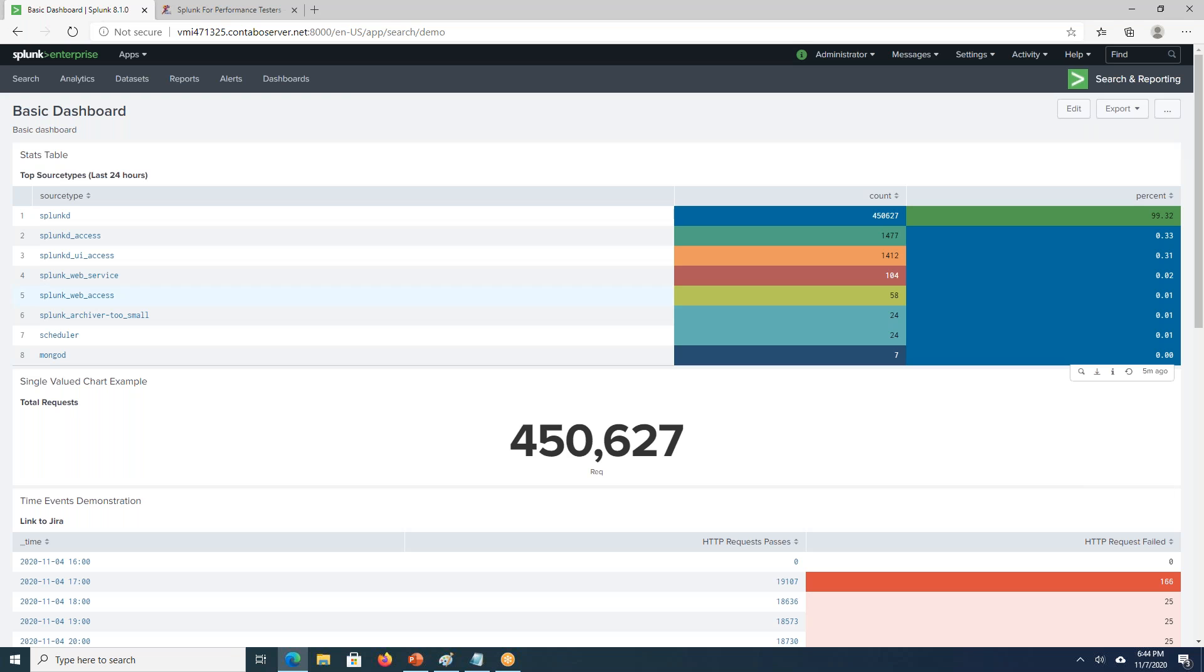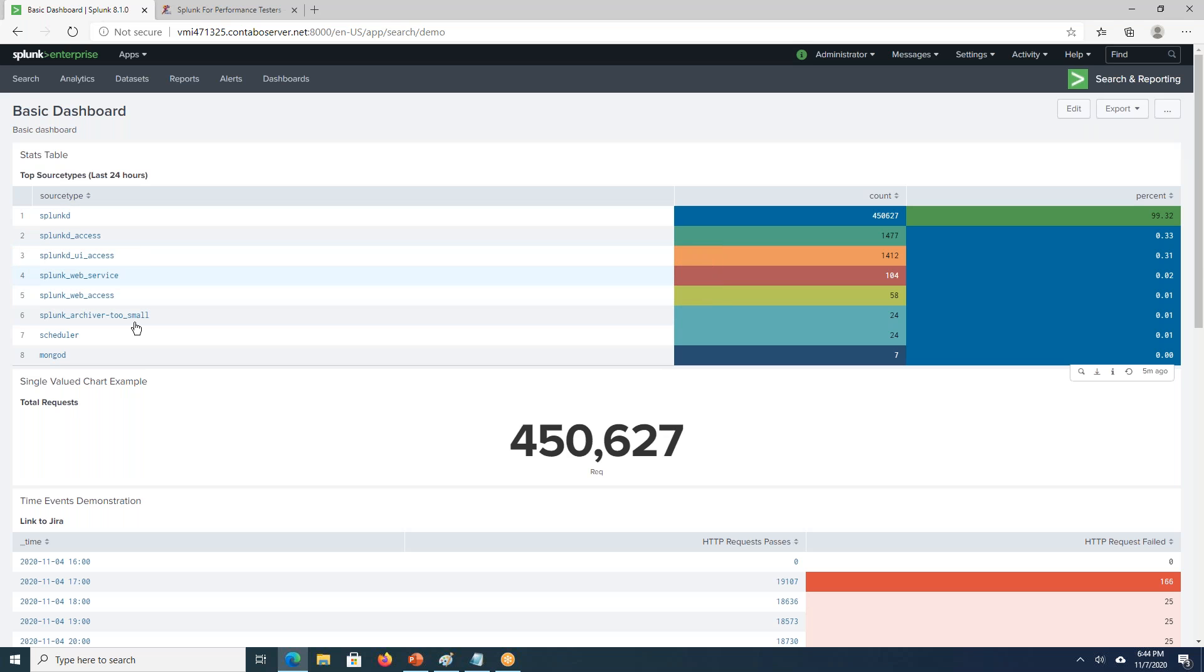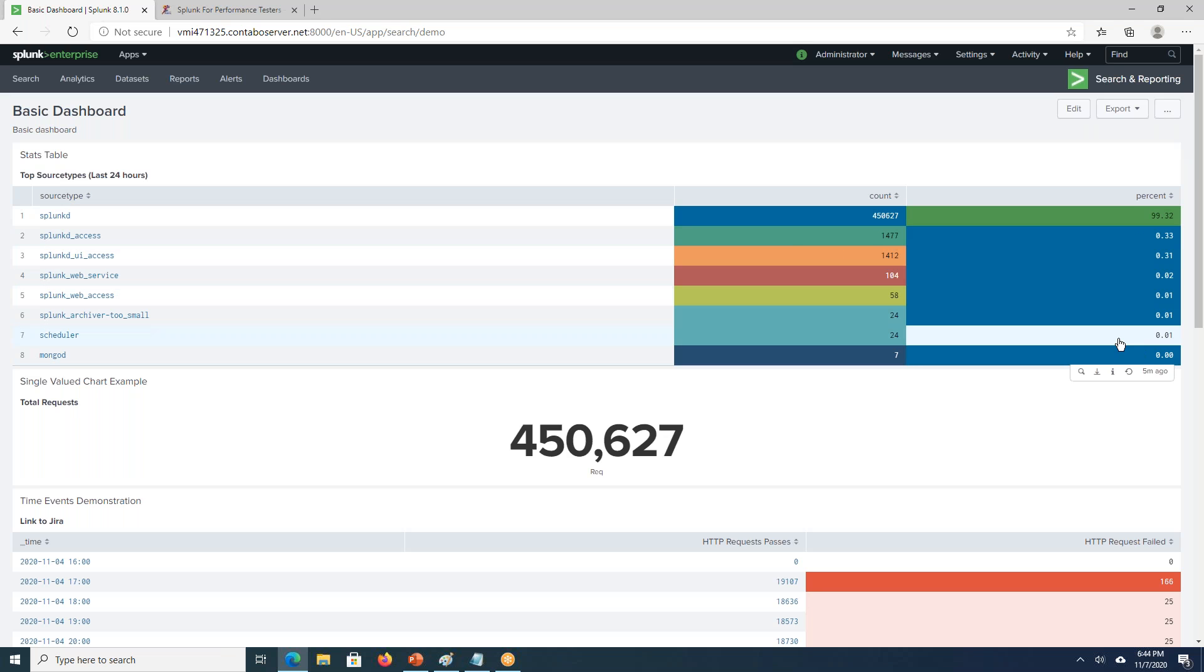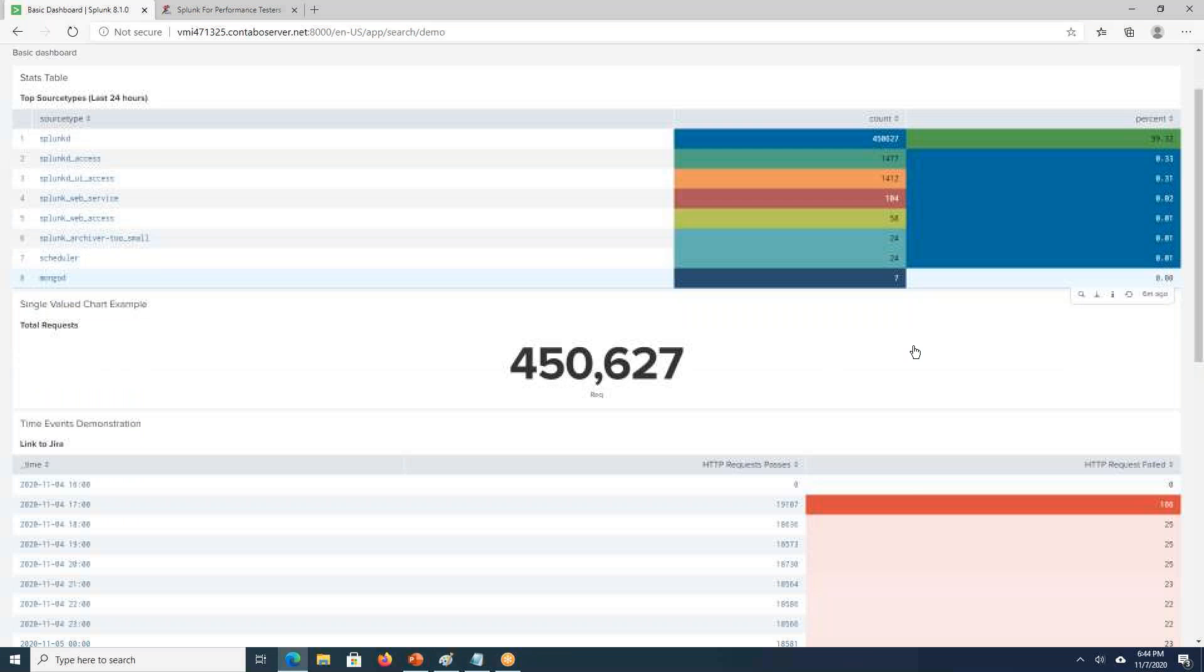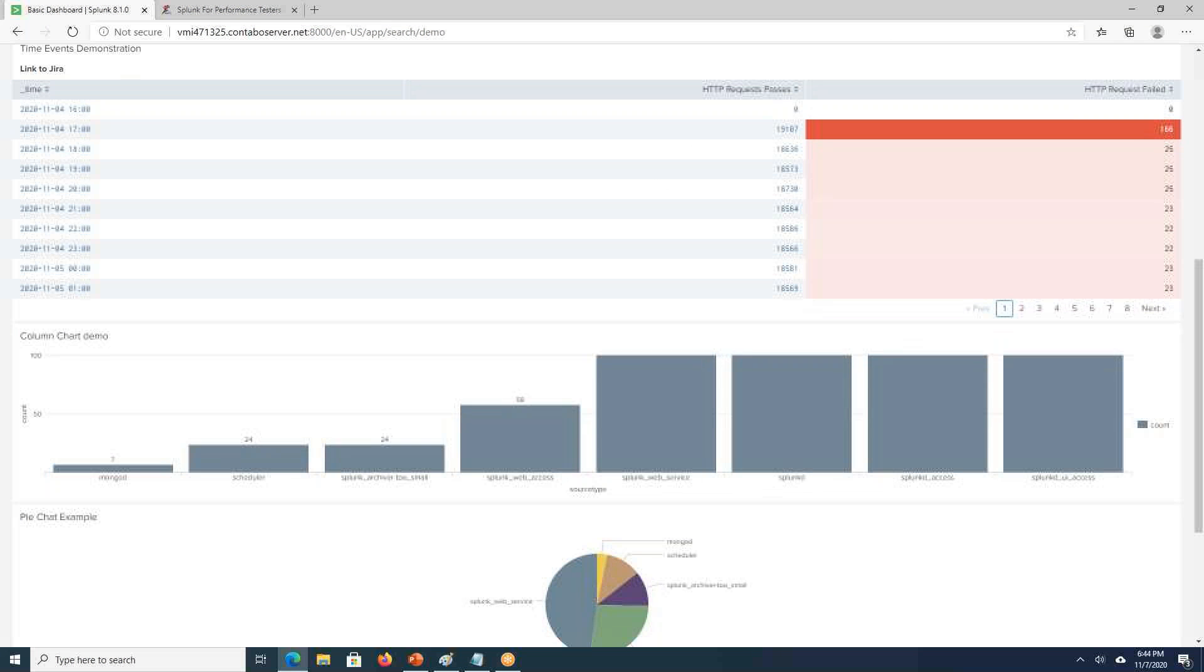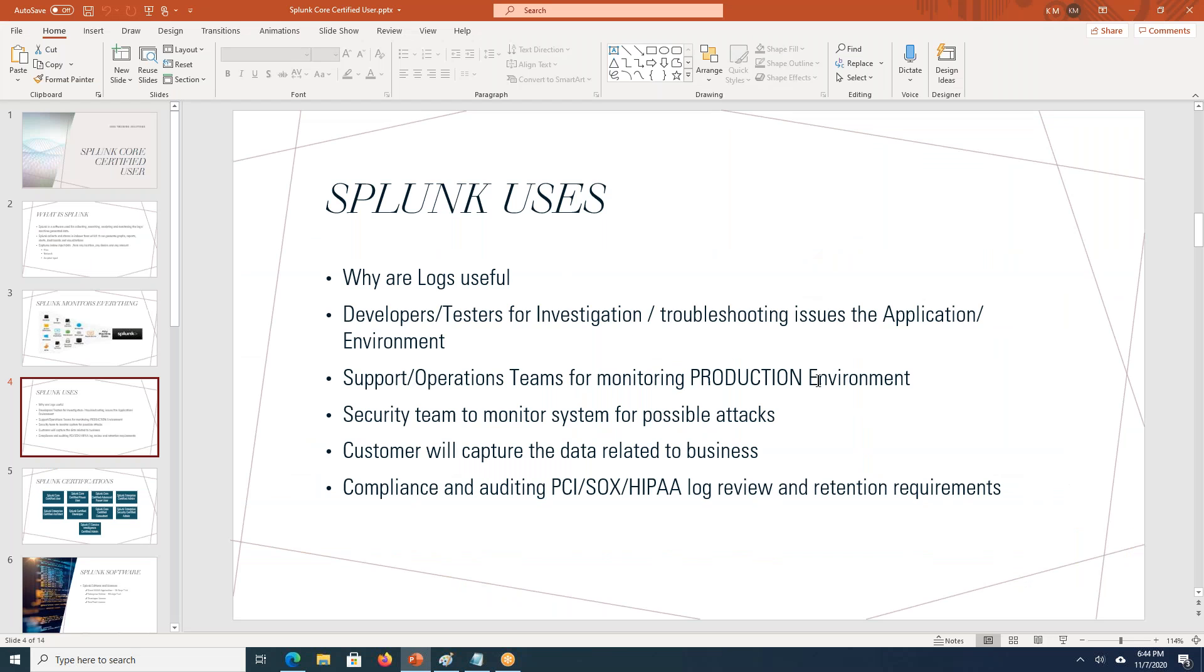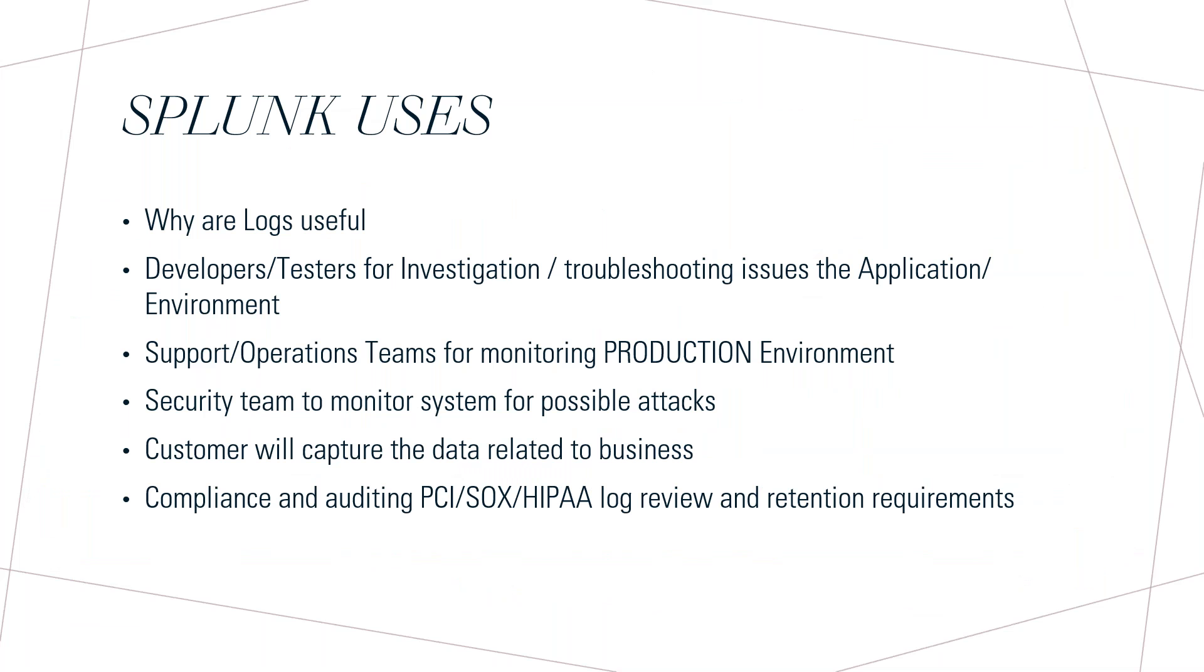How many requests are processed for last one hour can also be checked over here. There may be different business functionality. This is actually the Splunk source type, but if you can map it to your business functionality, you can get the count of the request as well as the percentage of the pass and fail. Like this, support team will prepare the dashboards and they will be using in the production systems.